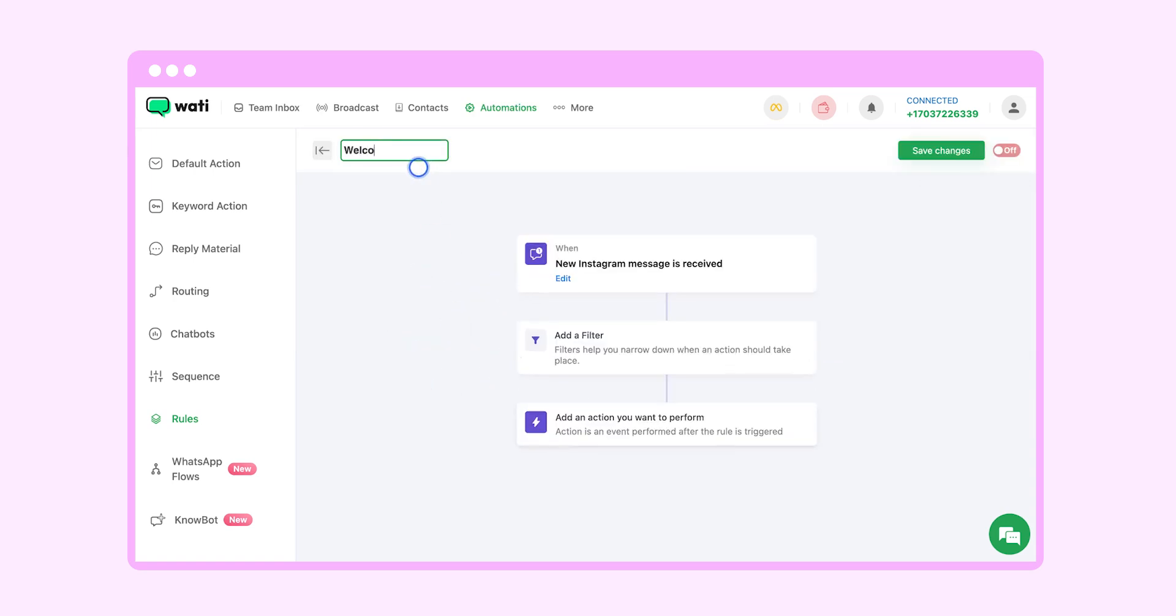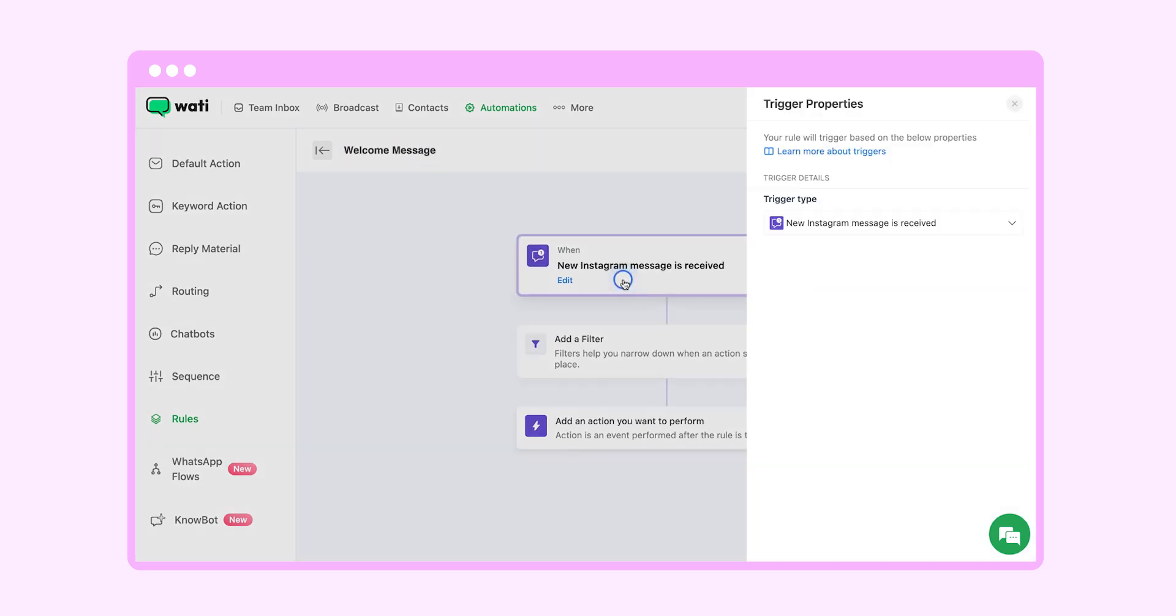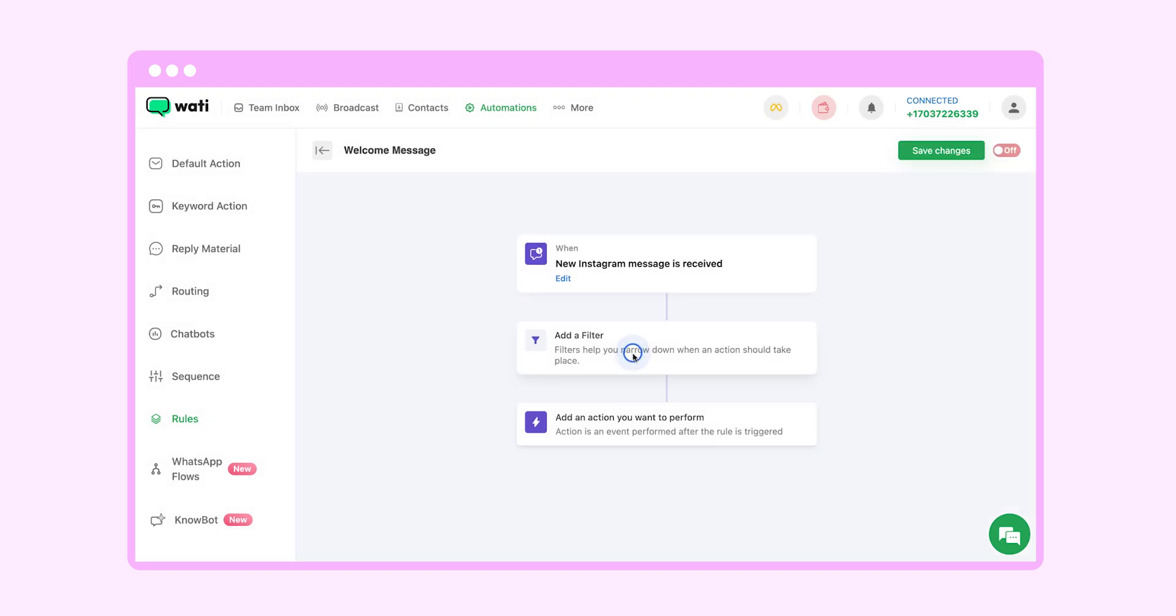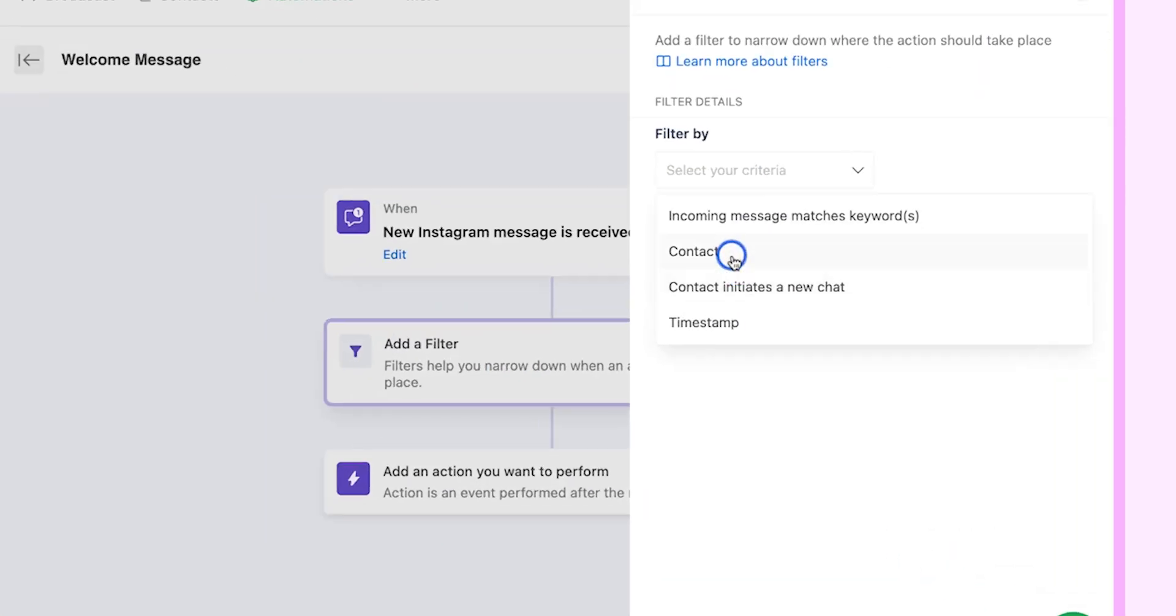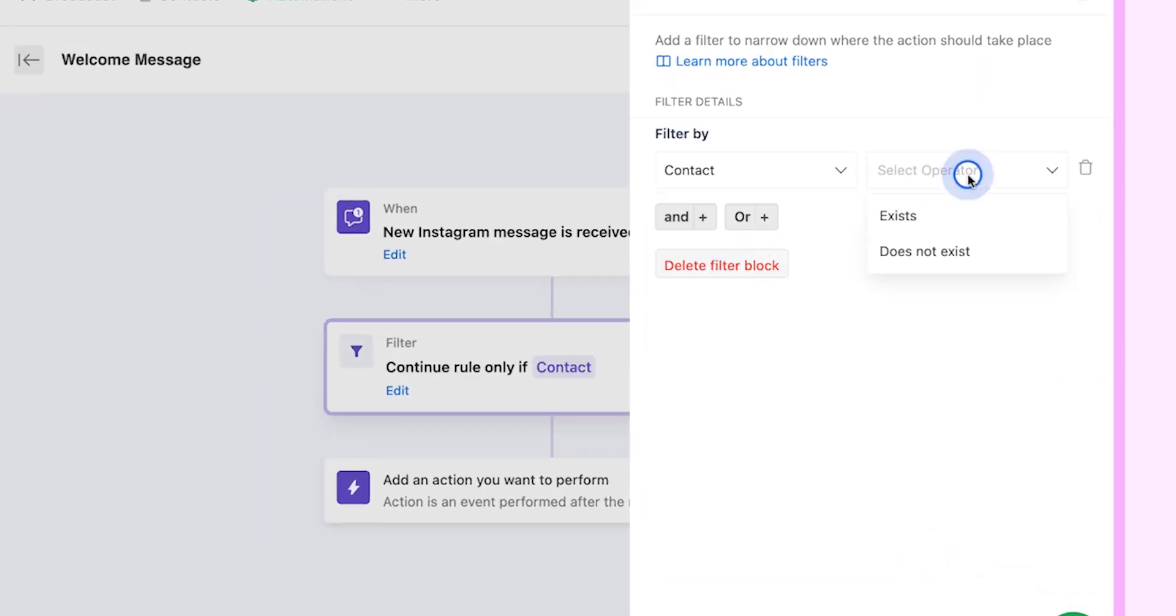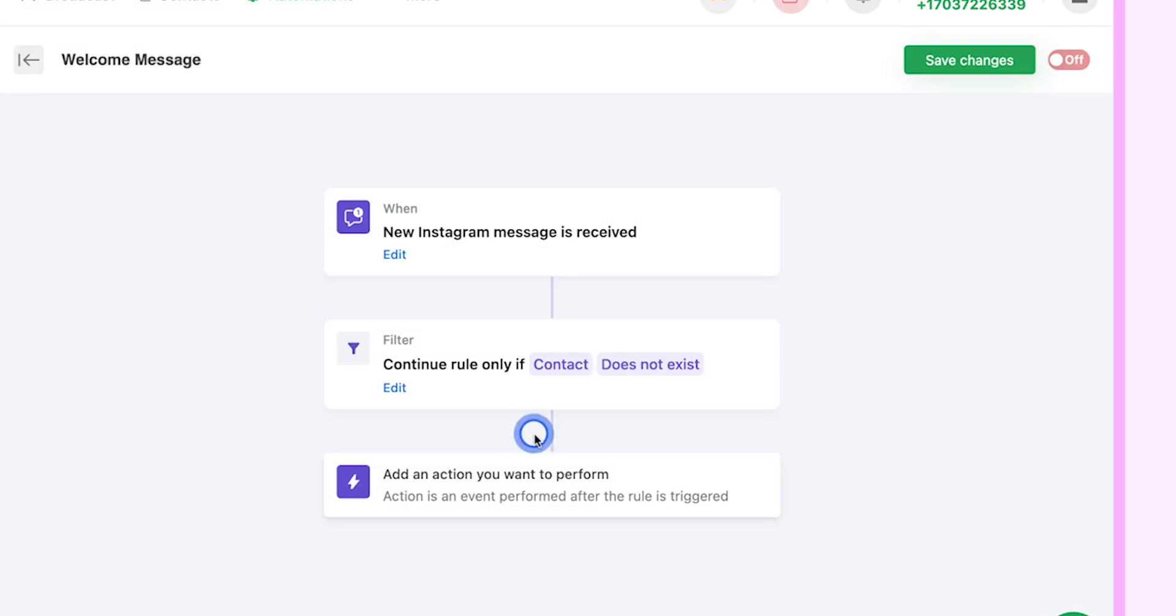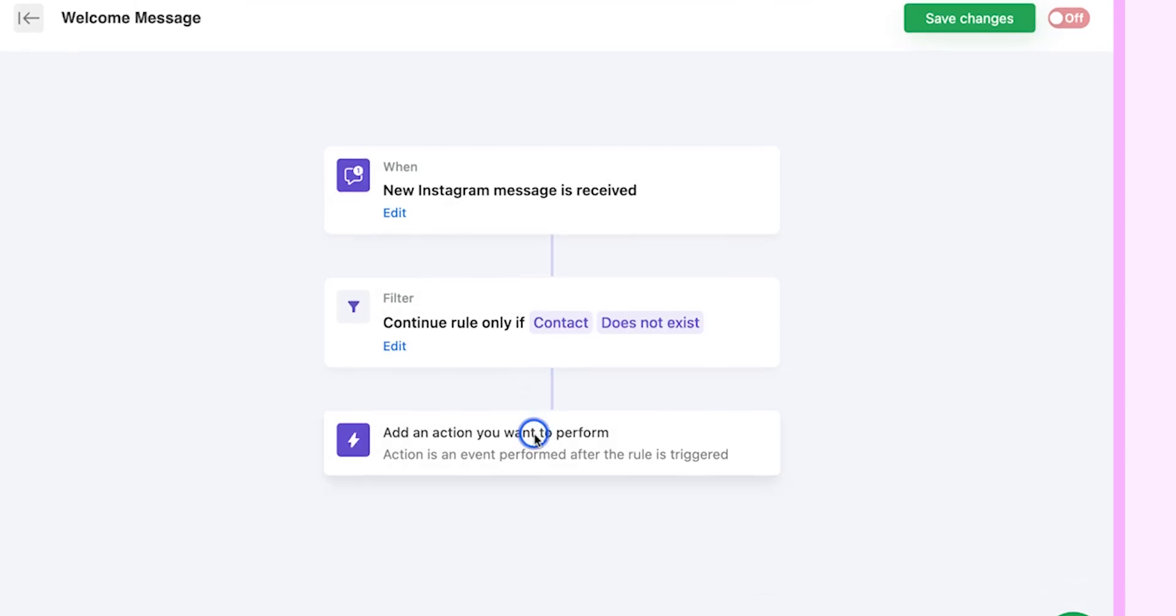So let's name the flow as welcome message. For the filter part we will select on contact who does not exist as they are DMing your business for the very first time.